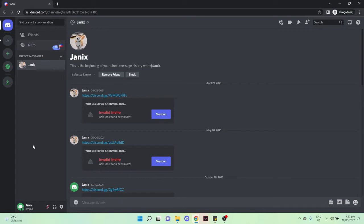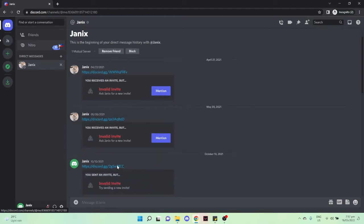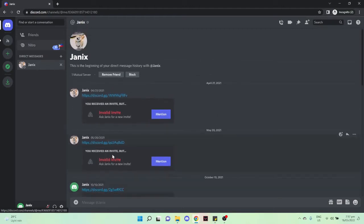...is to go to the direct messages and look for the invite link of the server. You need to scroll up in the direct messages from the person who invited you before.